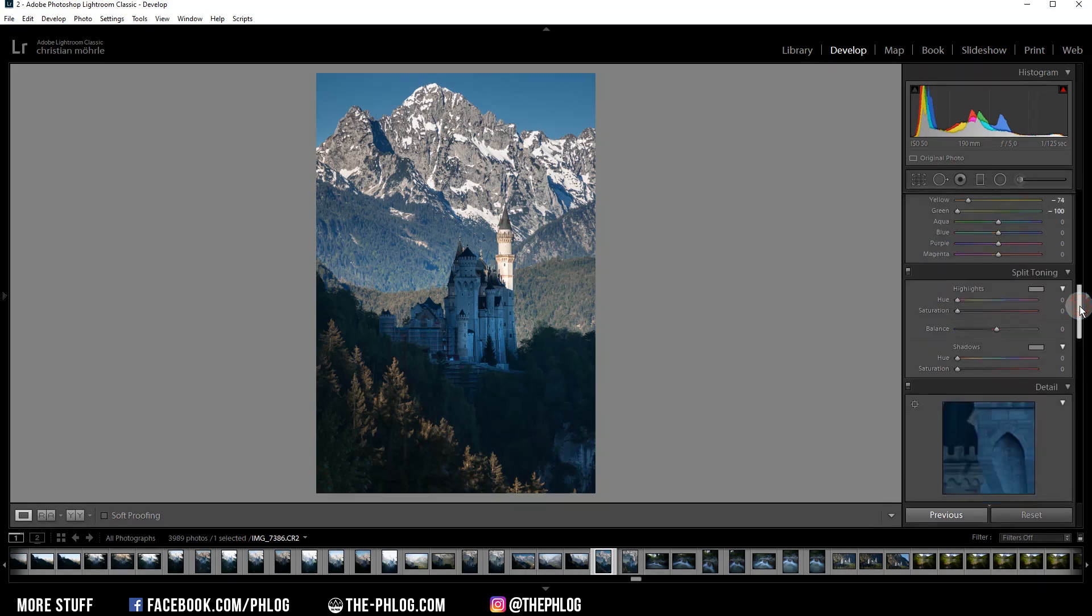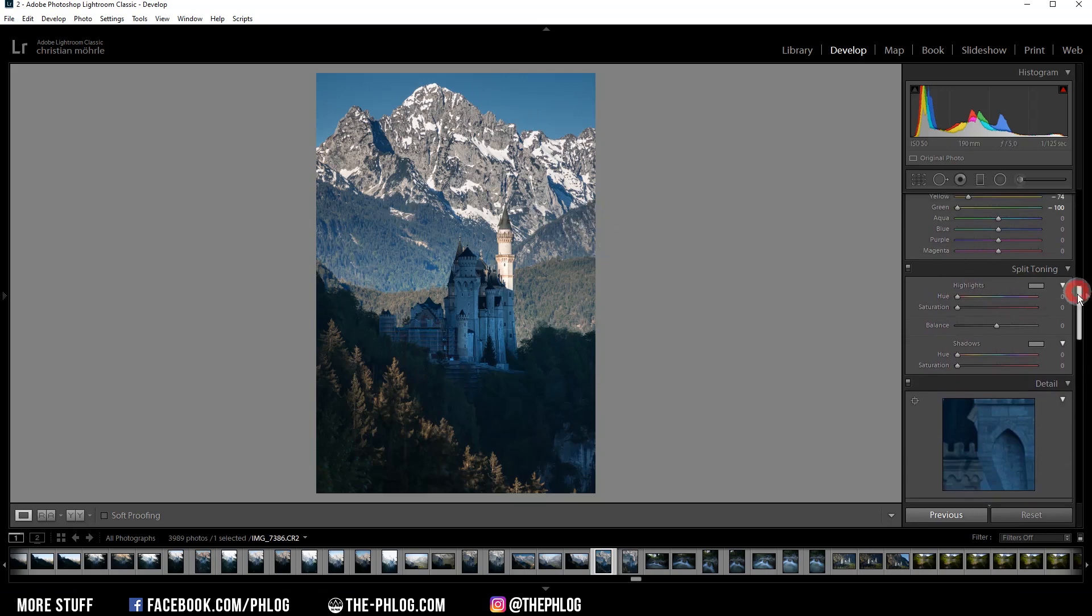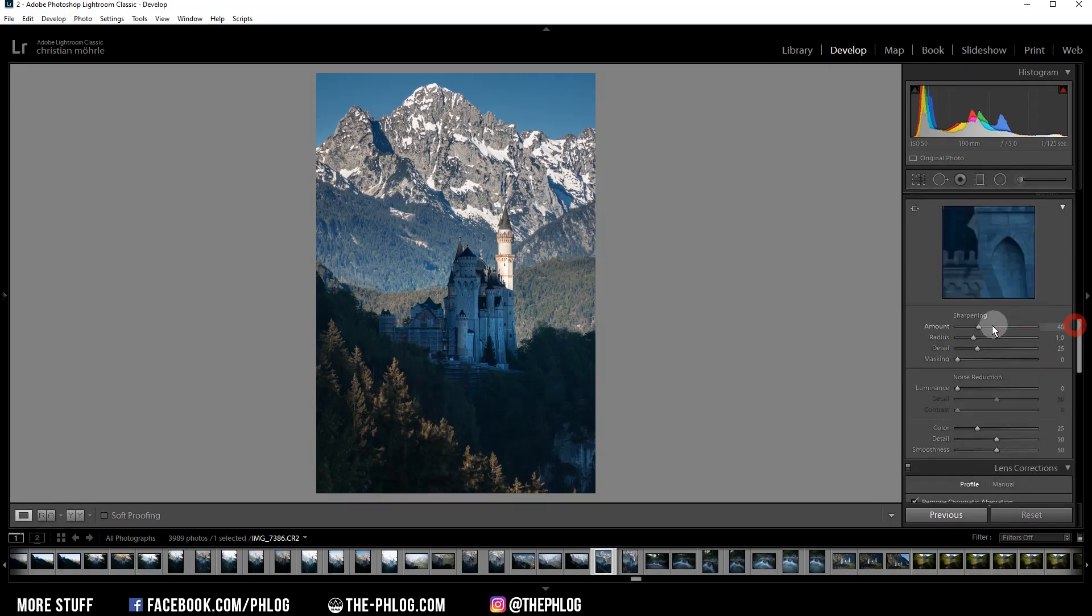Alright, for this image, I don't want to touch the split toning since I really like the colors of it. So let's go straight to the sharpening.